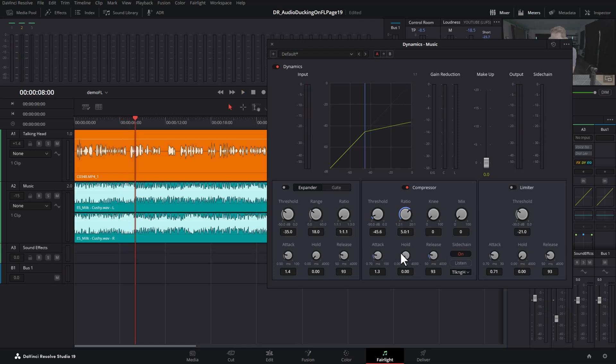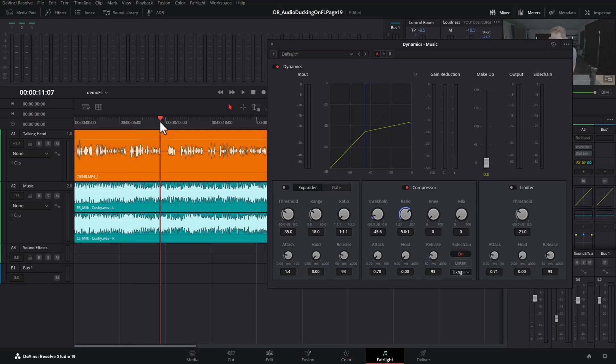There are a few settings you're going to want to tweak. The first is this attack setting. The attack setting determines how quickly the volume is reduced once the person starts talking. If you set this to the minimum, when the person starts talking, the compression kicks in really quickly and the music goes quiet really quickly.